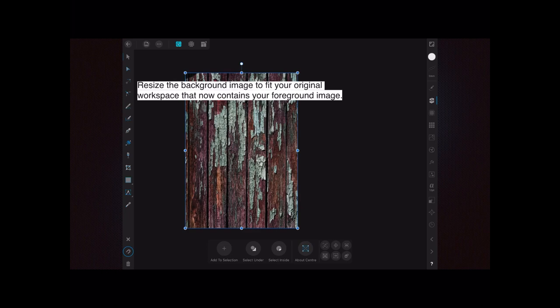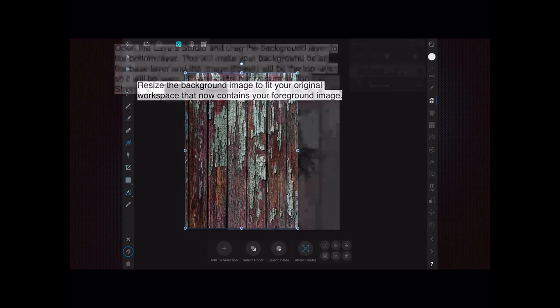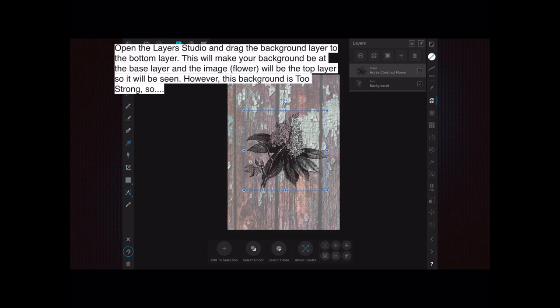Open the layer studio and drag the background layer that you just put in to the bottom layer. This will make your background be at the base layer and the image, the flower in this case, will be the top layer so it can be seen. However, this background is too strong.